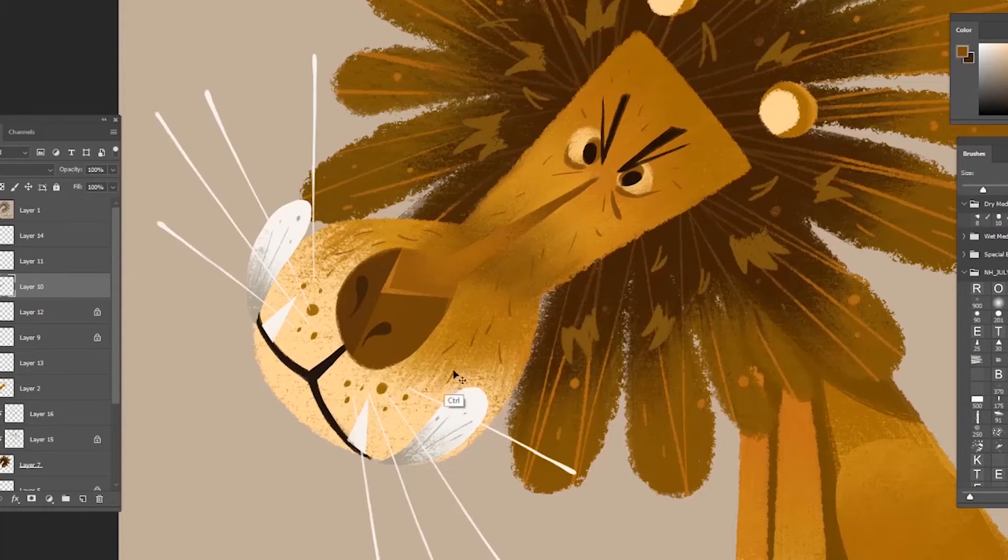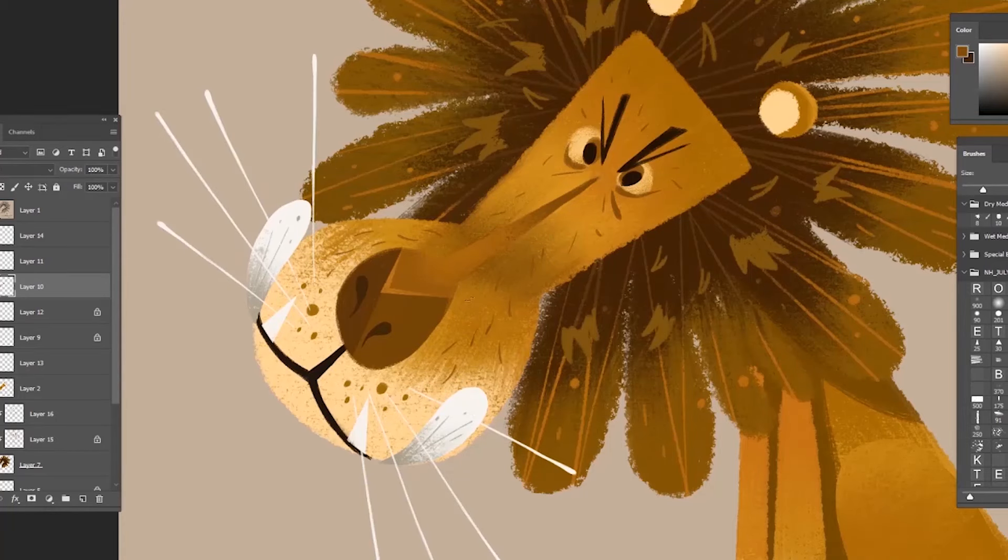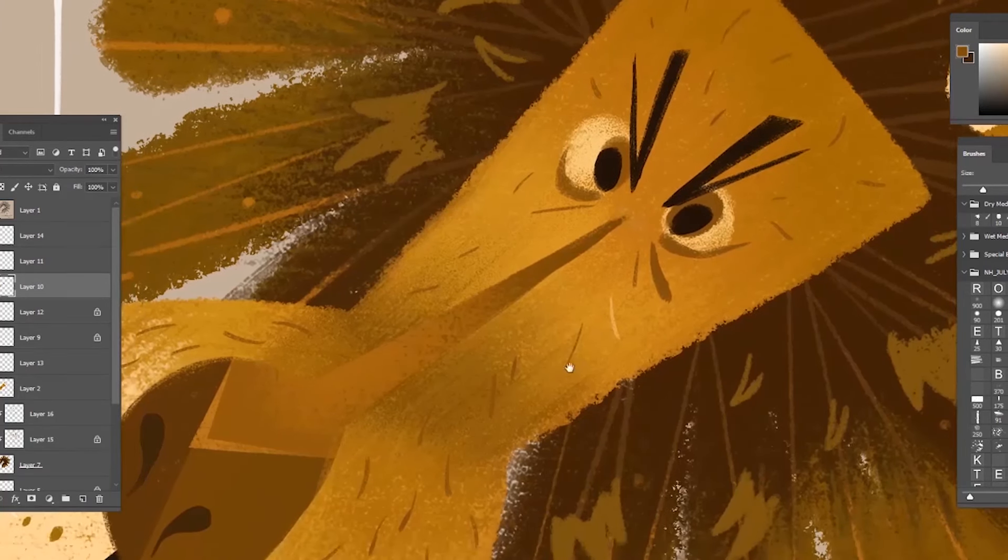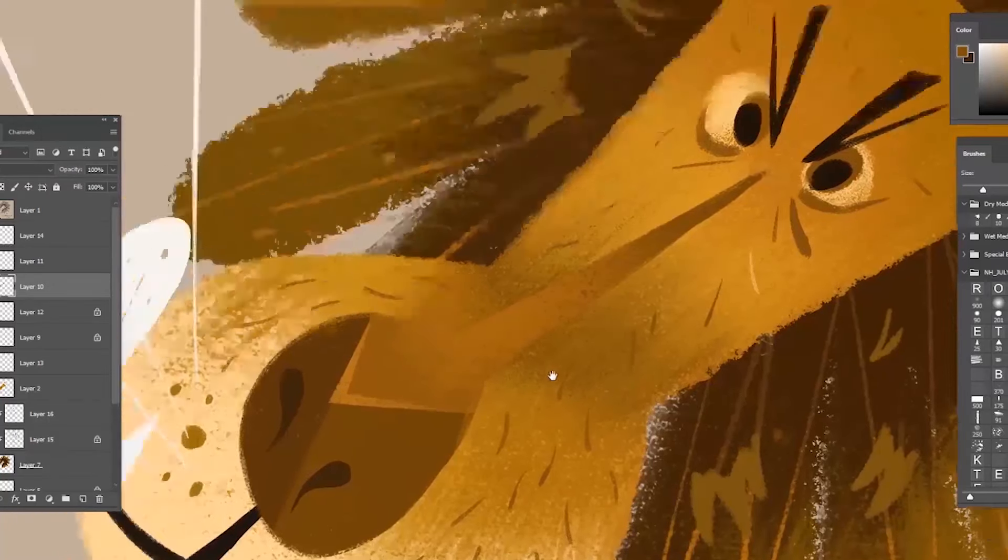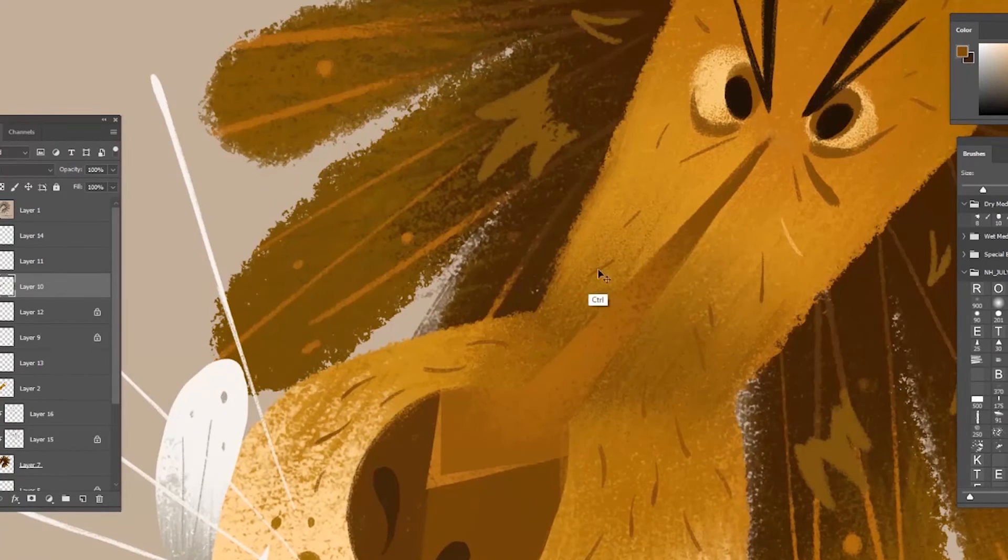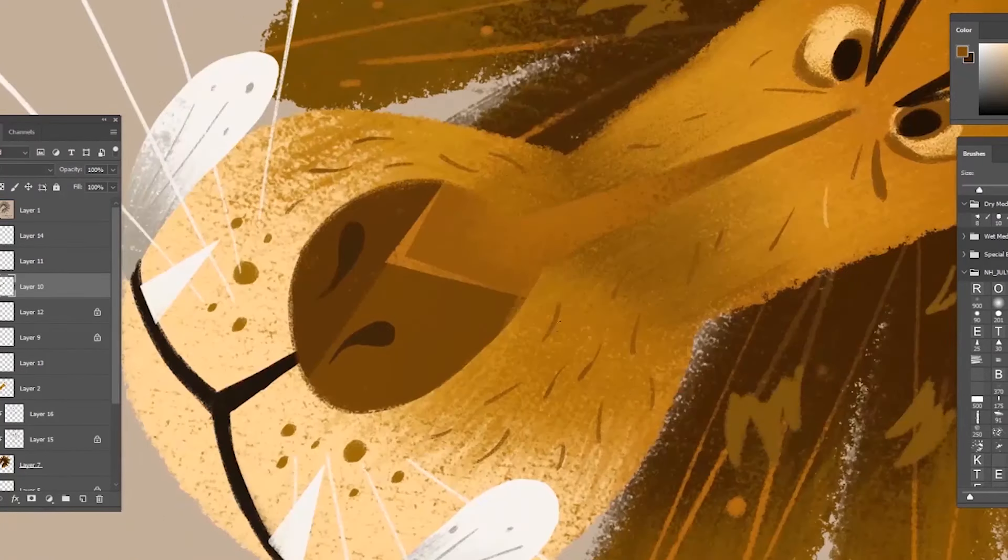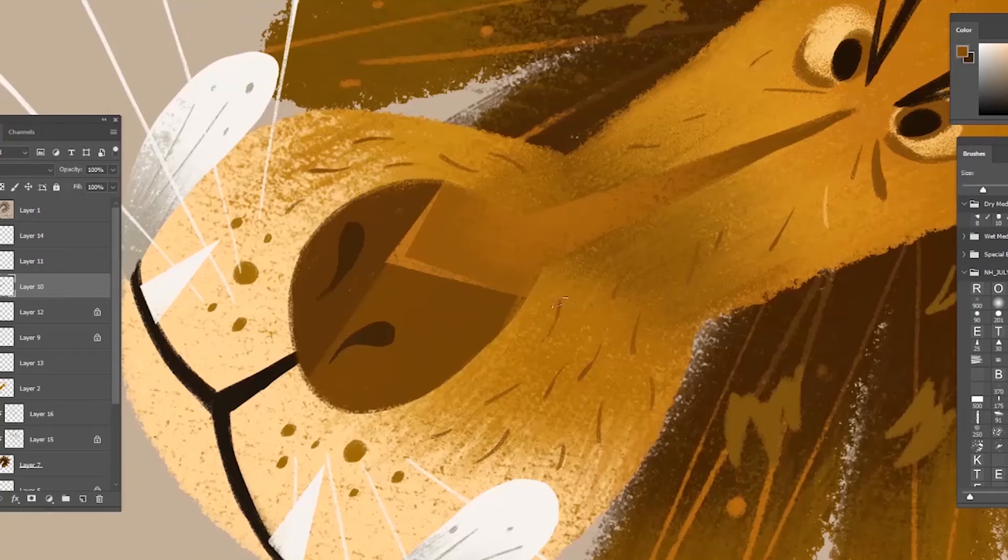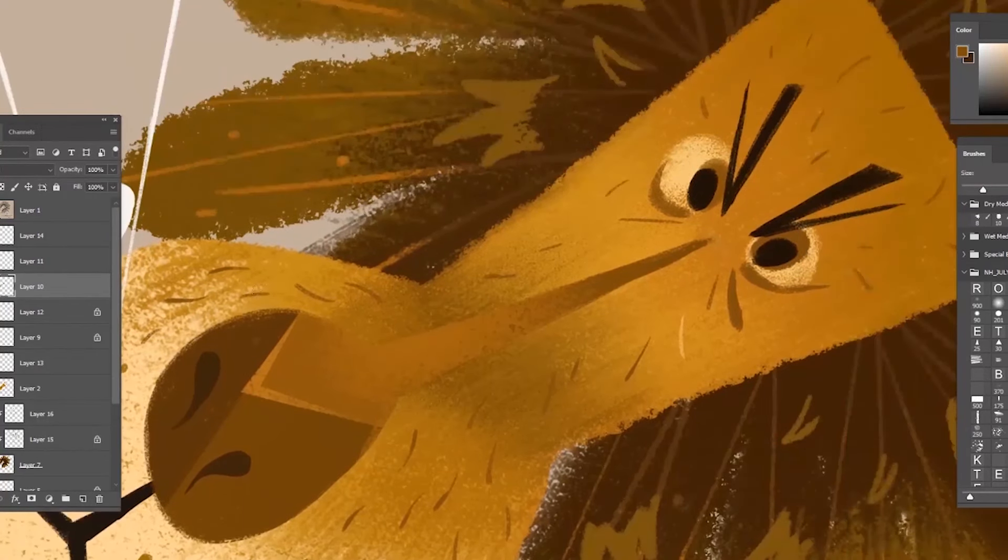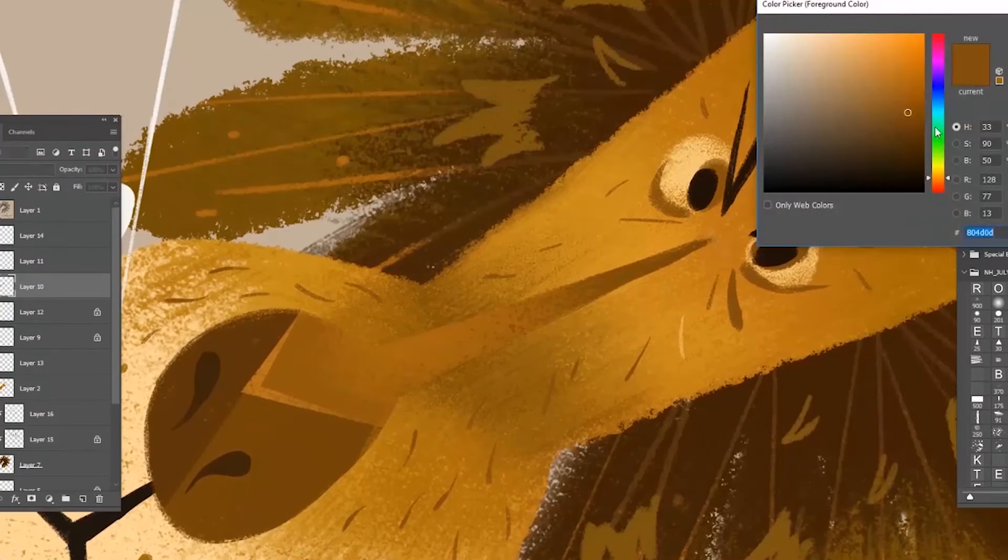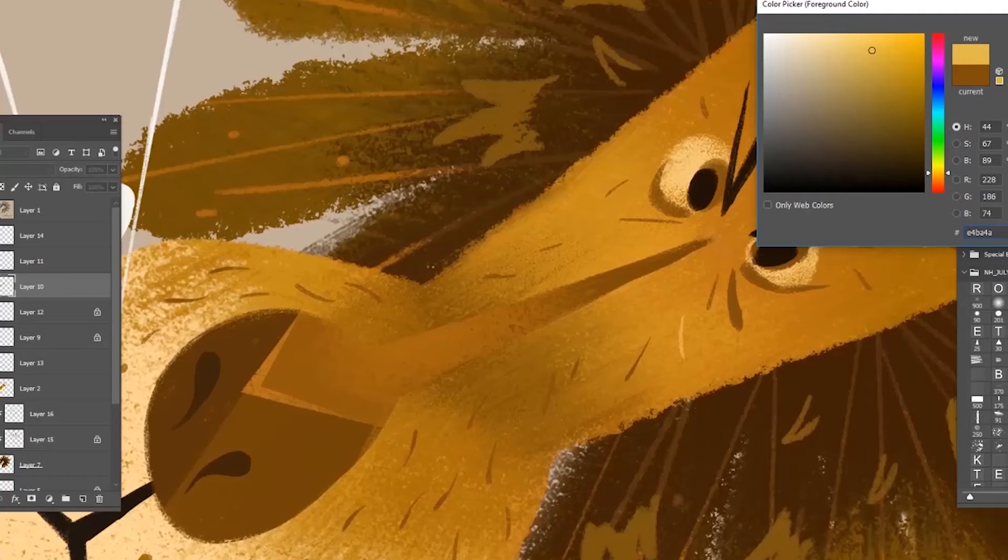Around his head I fade out some lines using darker color so his face pops up more. I'm adding slightly different texture as well to indicate that it's like fur.